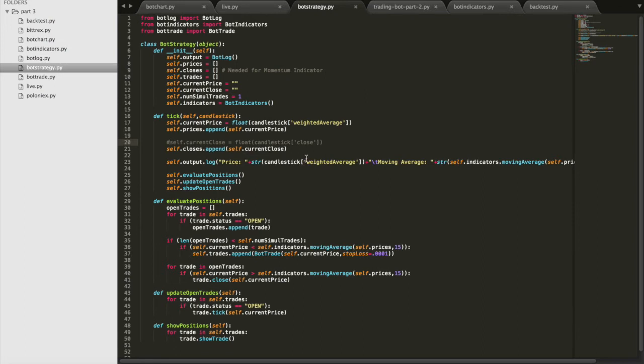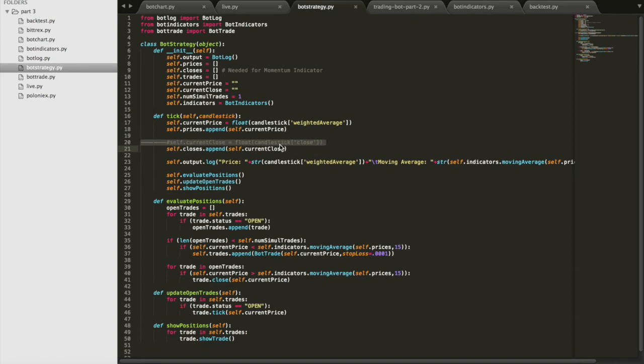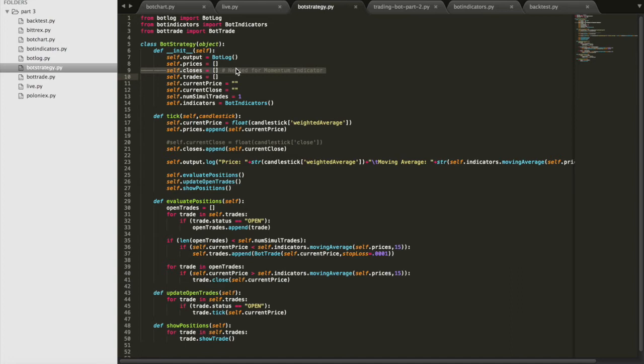I kind of fudged some things over here in bot strategy. So the first change I made was to comment out any indicators that were using the closed part of the candlestick. So now, only things that use one price point in each candlestick will work. And in part two of this, once again, we're going to fix that. For now, we're just trying to get our minimum viable product up and running.